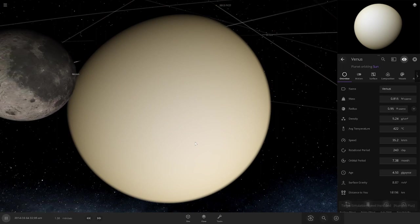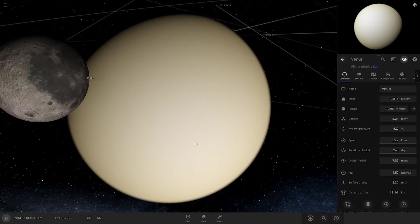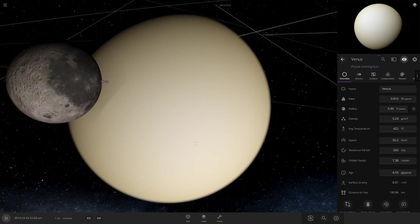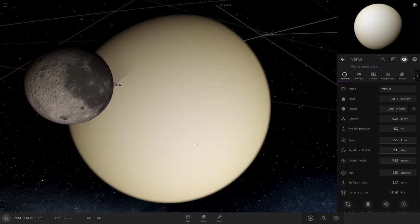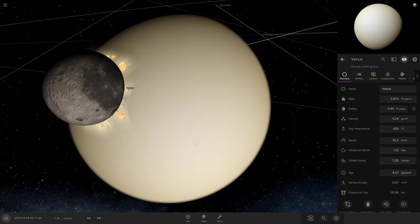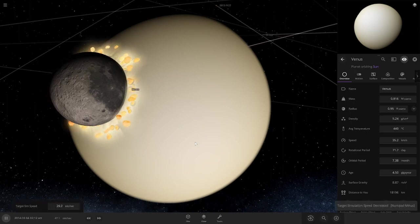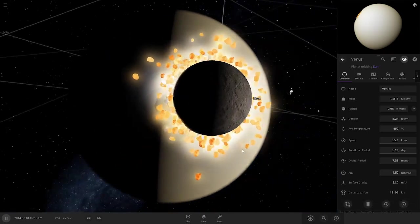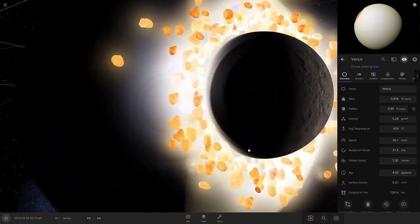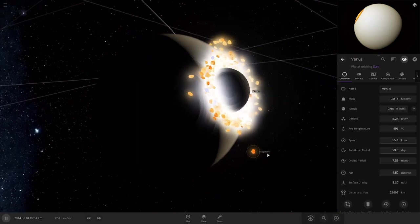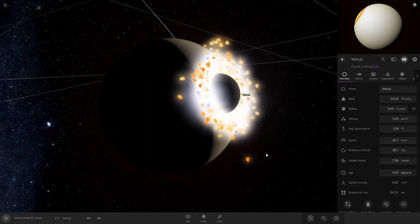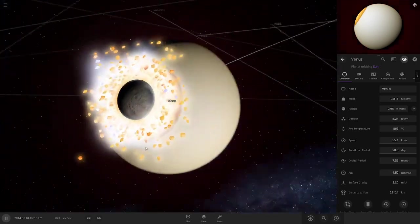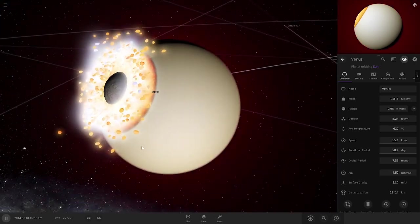Should we attack Venus with the moon? Let's see what chaos will happen. 3, 2, 1, and boom. Oh my god.